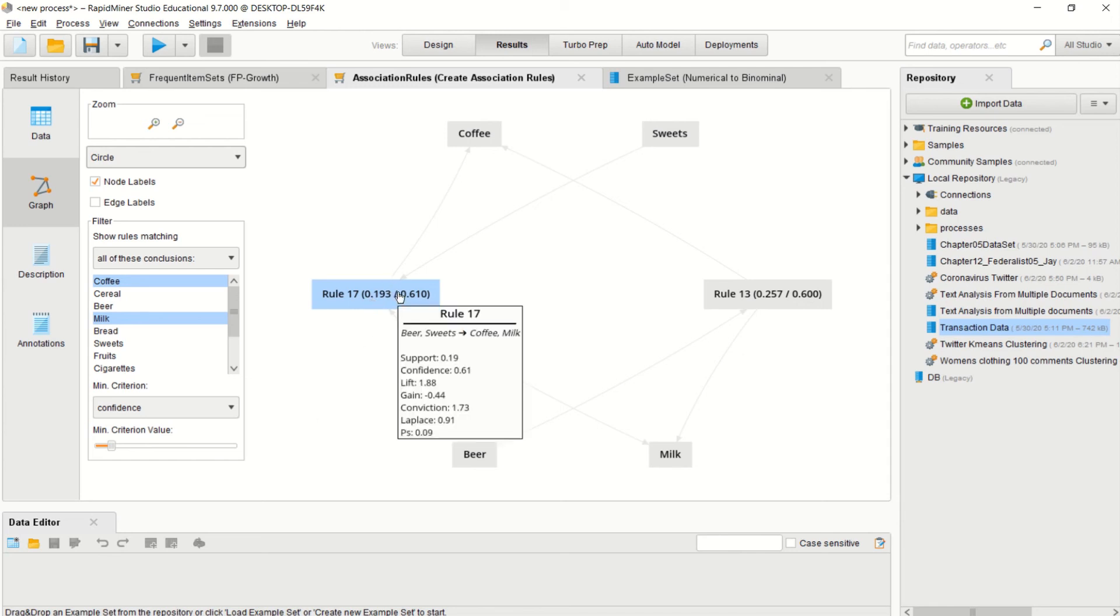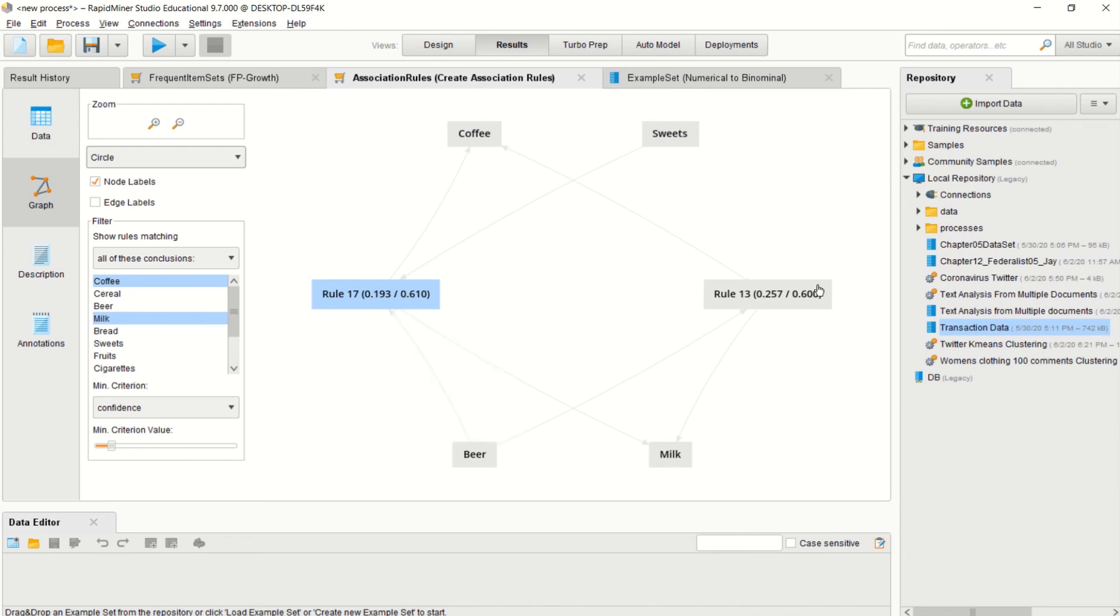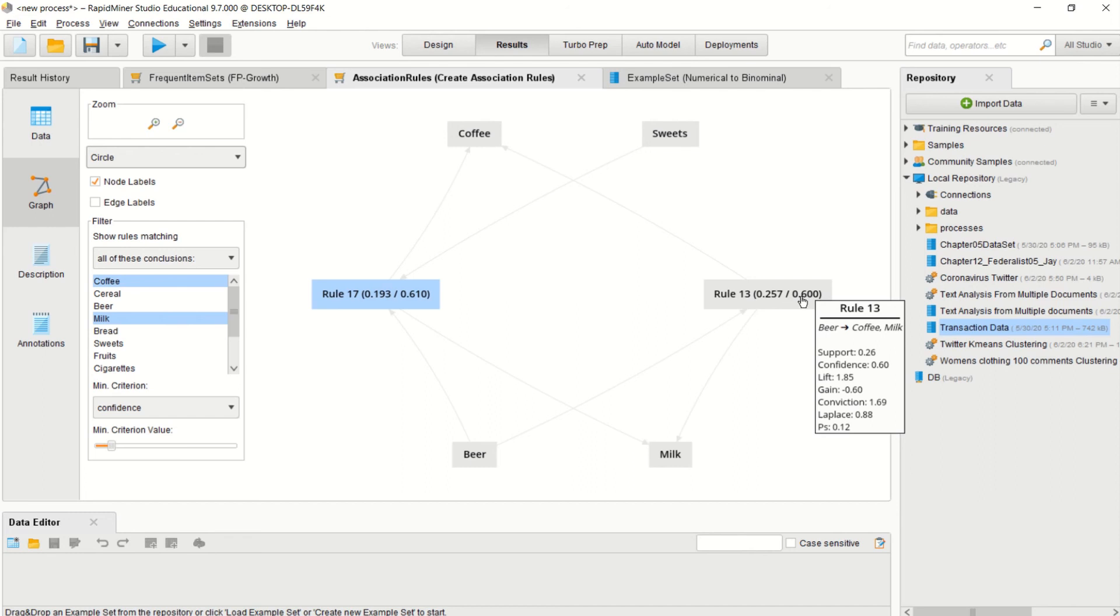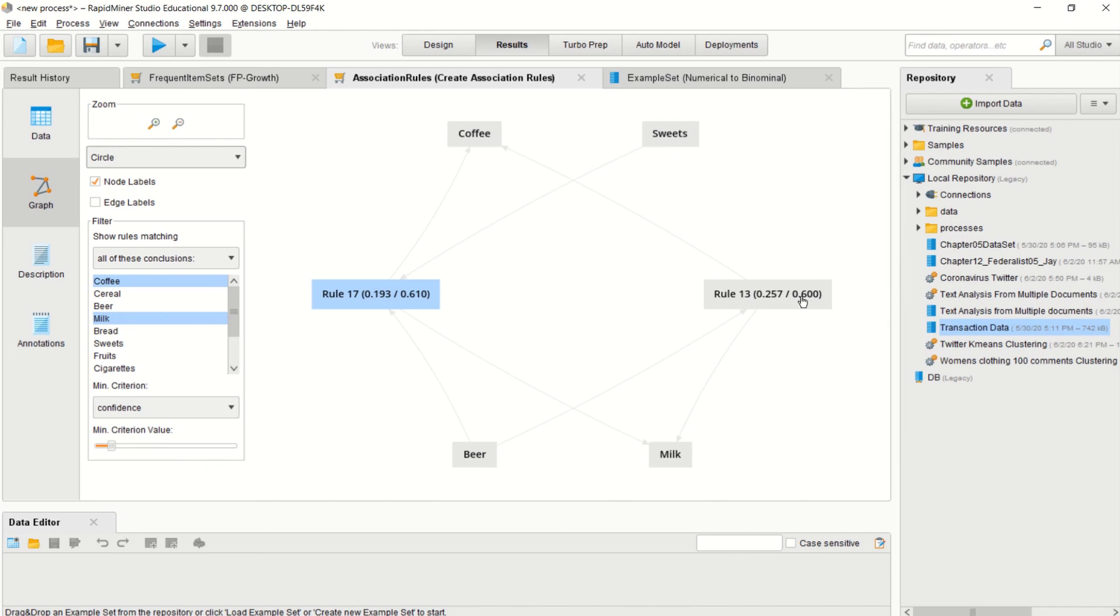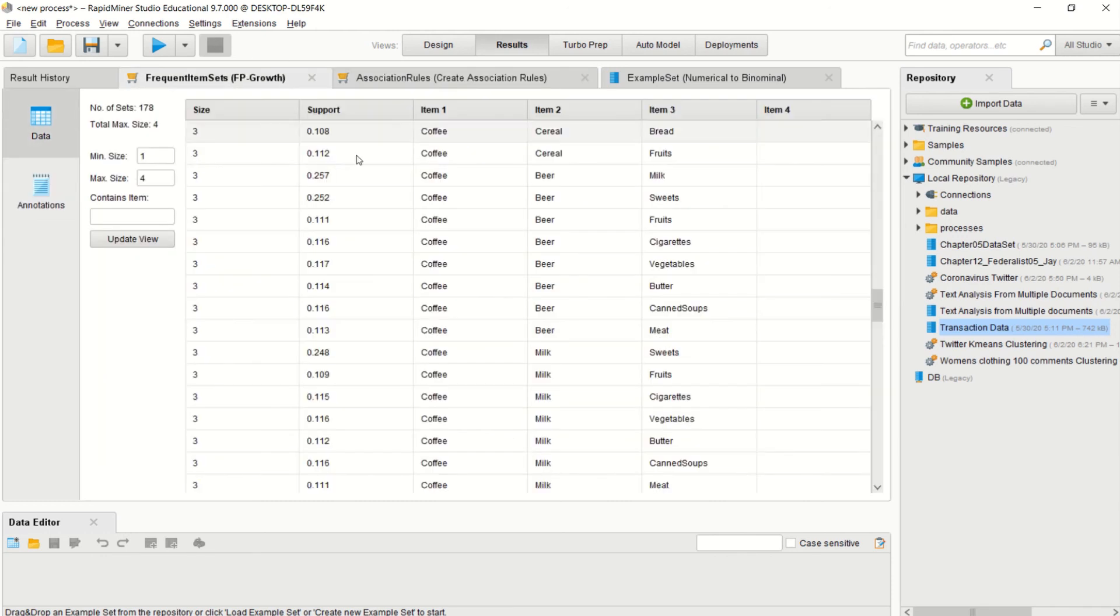You see they give you 0.19 support, a lift of 1.88—that's a very good lift actually. Putting beer and sweets together would indicate that people will buy coffee and milk after that. Then in rule 13, which is a much better rule, you have beer and then also people who buy coffee and milk. This is how you get the association between your data sets. Have a go, have a try. Remember to really understand the meaning of what support, confidence, and lift are so you understand how this works and how important this can work for you.